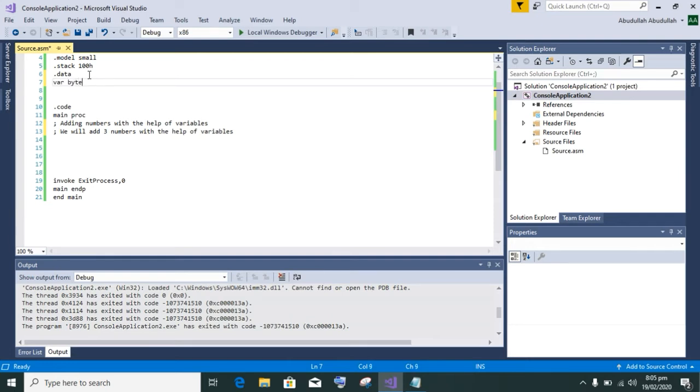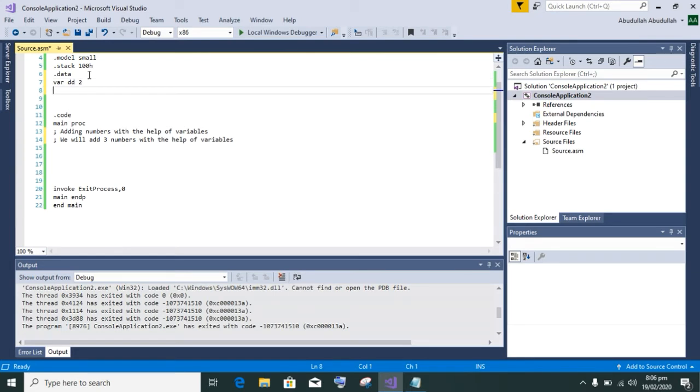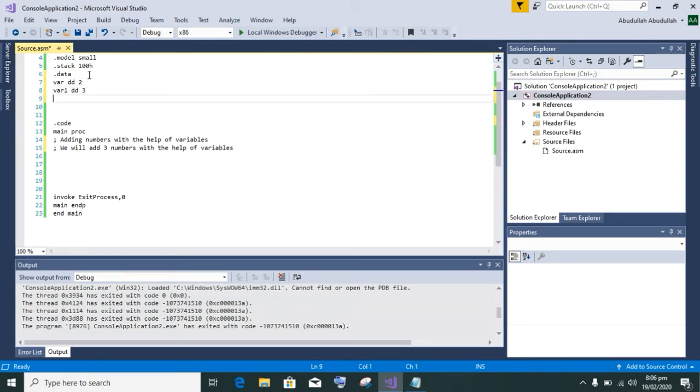I have initialized variable with data size dd and its value 2, then variable 1 with size dd and value 3, and variable 3 with dd and value 5.